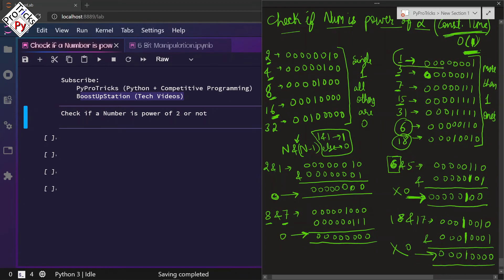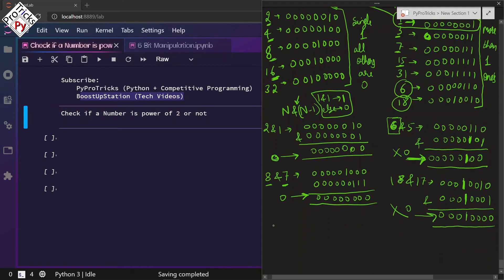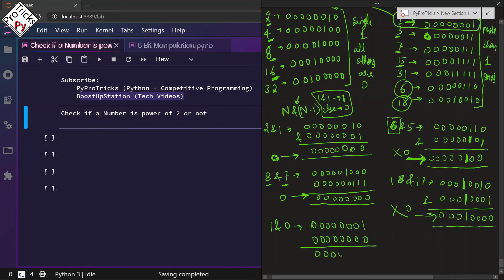Note: 1 is also a power of 2 — it should be on the powers-of-2 side, because 1 equals 2 raised to the power 0. We can verify: 1 AND (1 - 1) = 1 AND 0. The binary representation of 0 is all zeros, and ANDing with 1 gives 0 — so 1 is confirmed to be a power of 2.